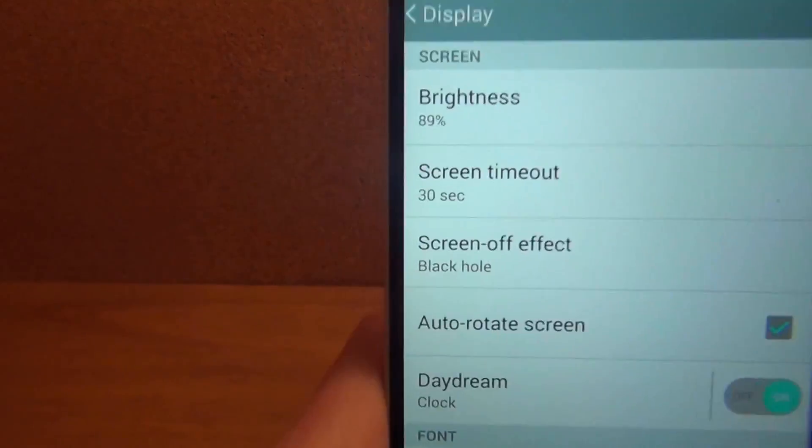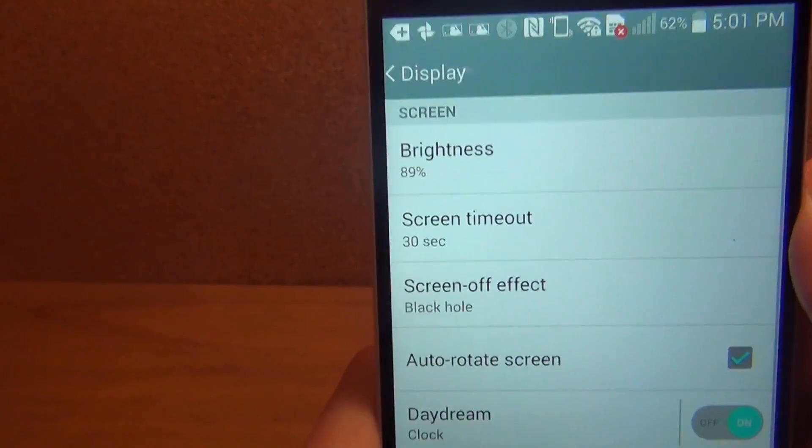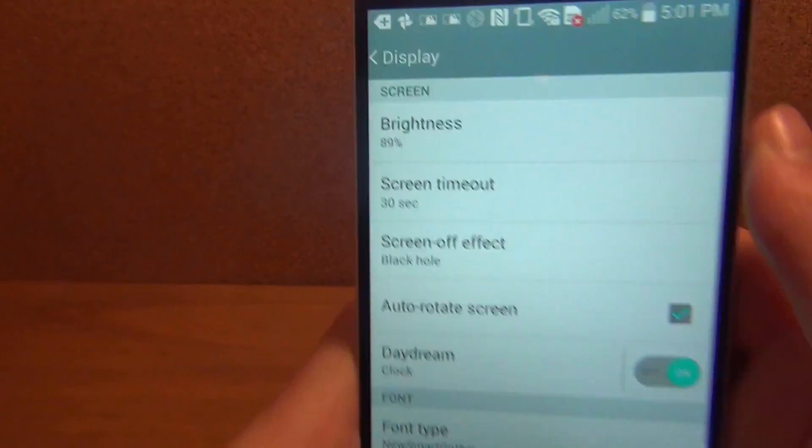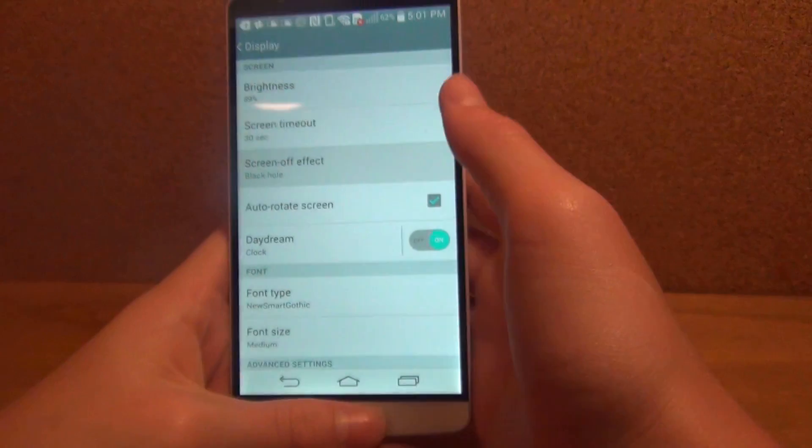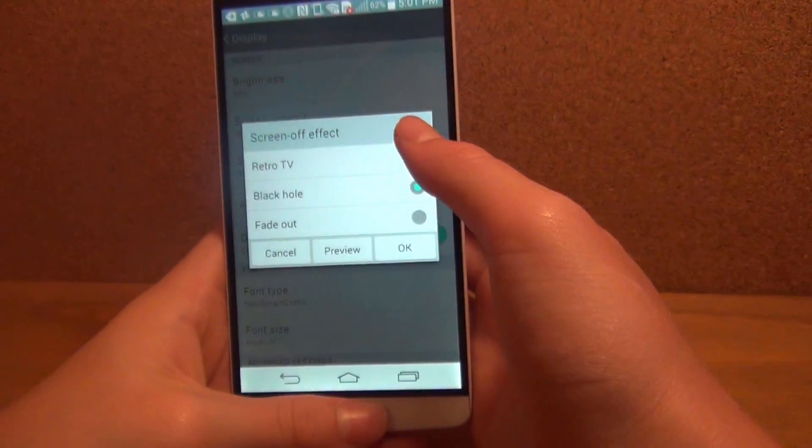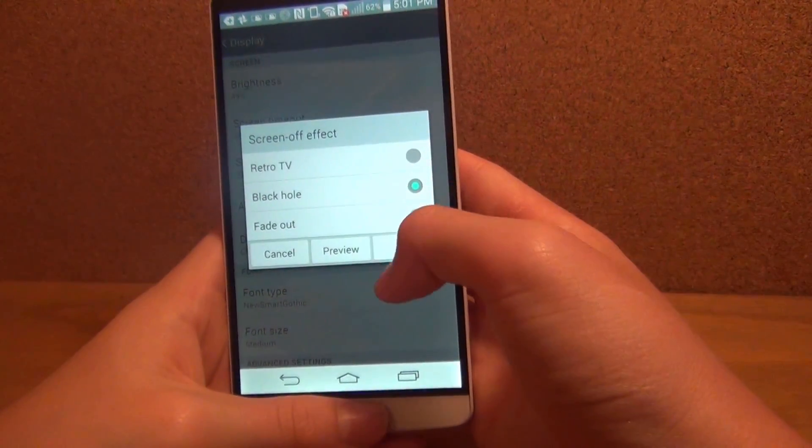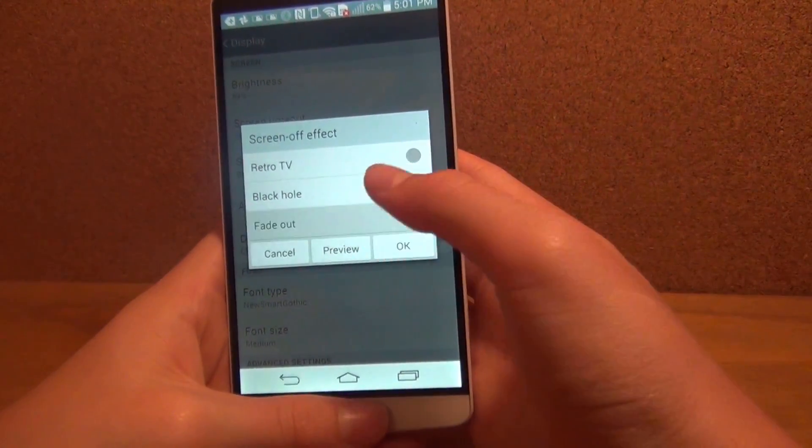From here it says screen off effect, which is the third one down. You can choose between retro TV, black hole, or fade out.